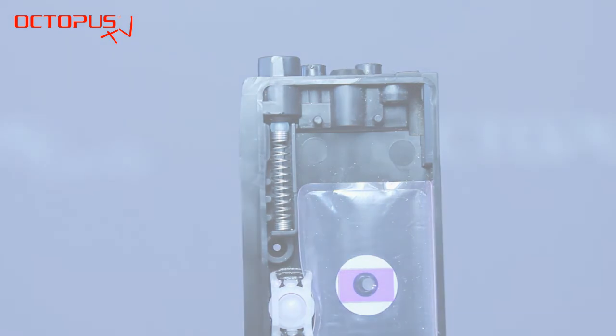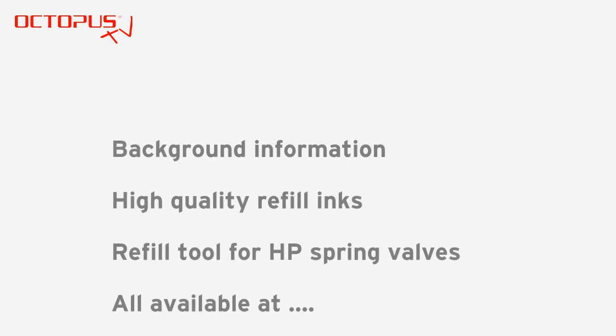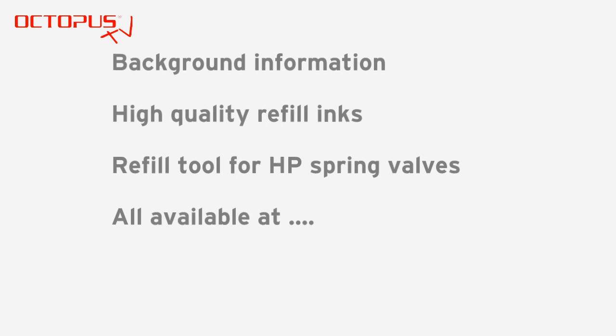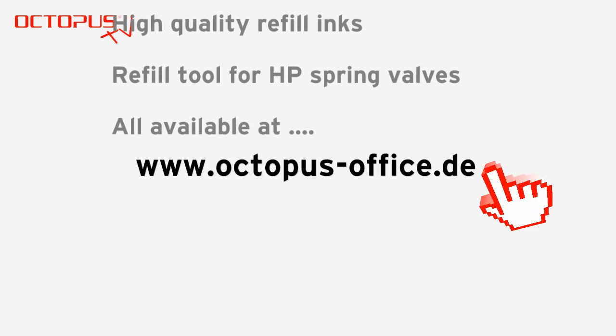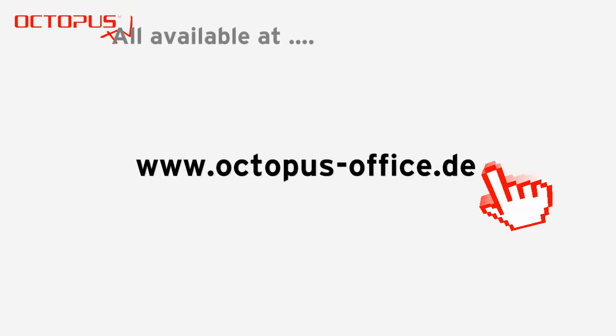That's how the spring valve inside the HP cartridge works. Thanks for watching. We are looking forward to your comments, likes and questions. Please also pay attention to our other video material related to HP cartridges with spring valves.